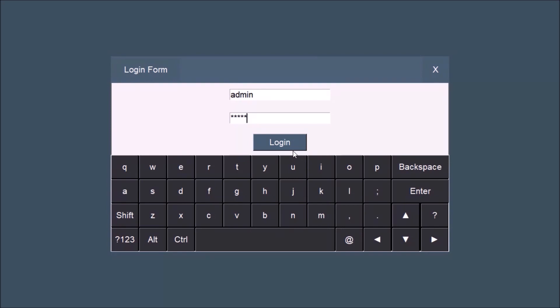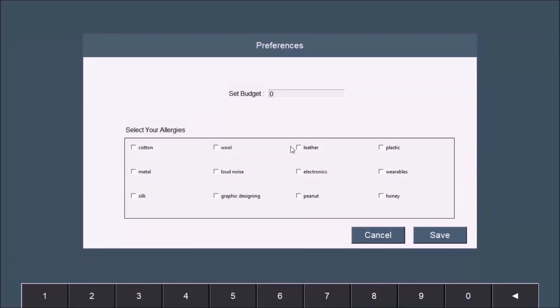When you have logged in successfully, another screen will appear called Preferences, where you can set your allergies if you have any and select your budget. The numpad is built-in on the screen.